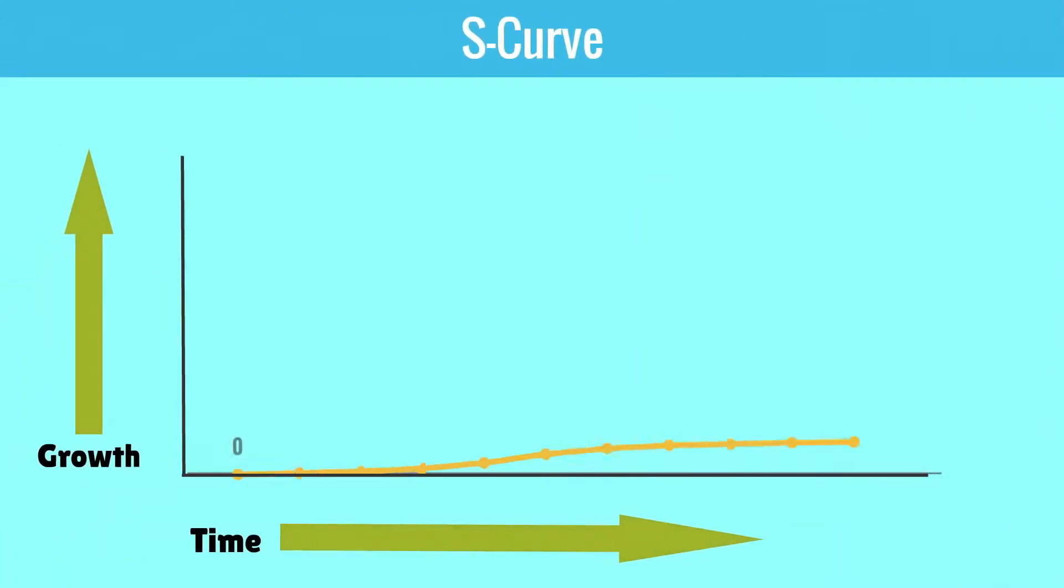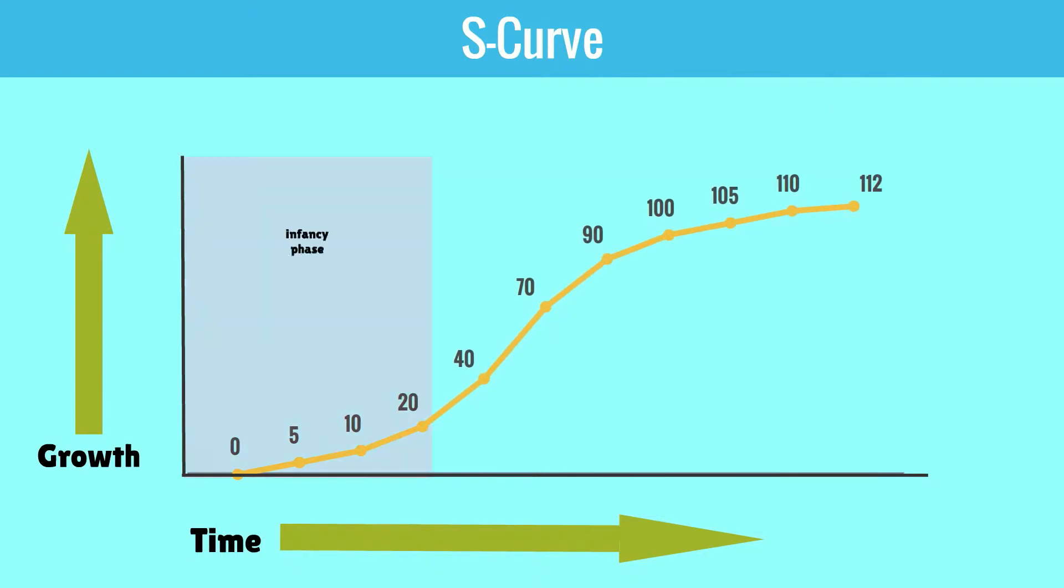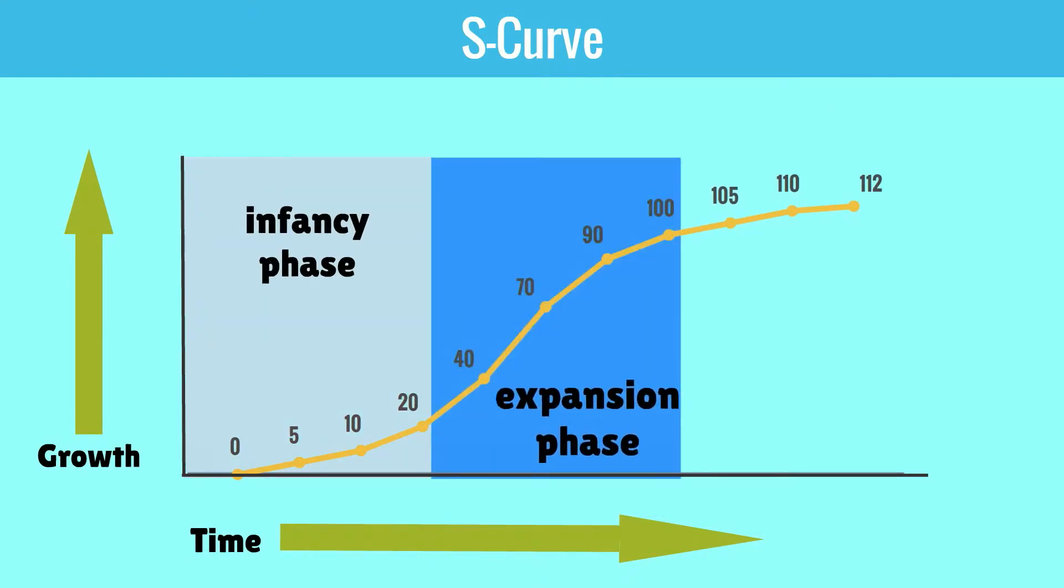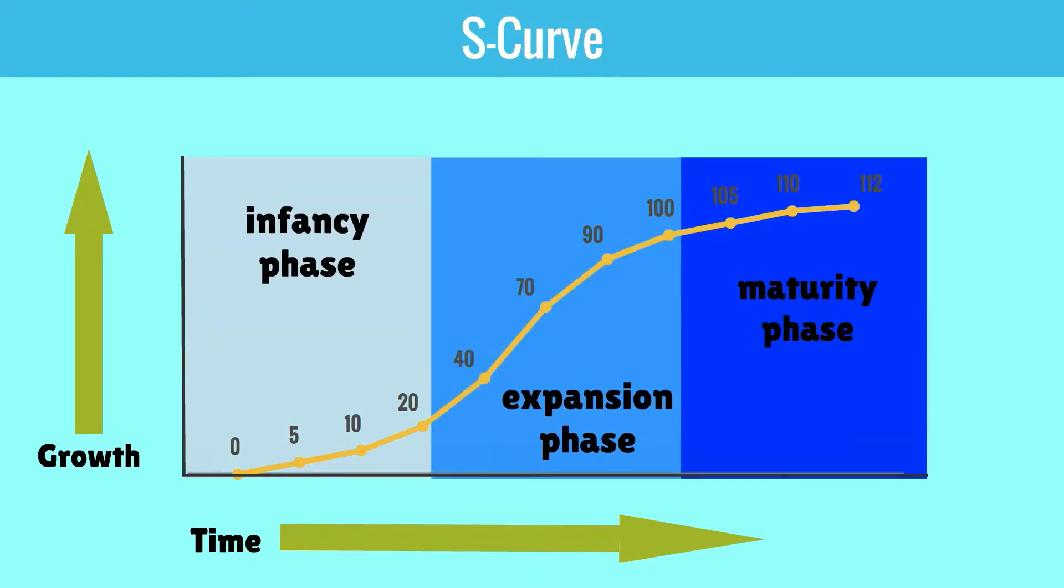When we look at the graph, the technology is moving from the infancy stage to the expansion stage and finally the maturity stage.